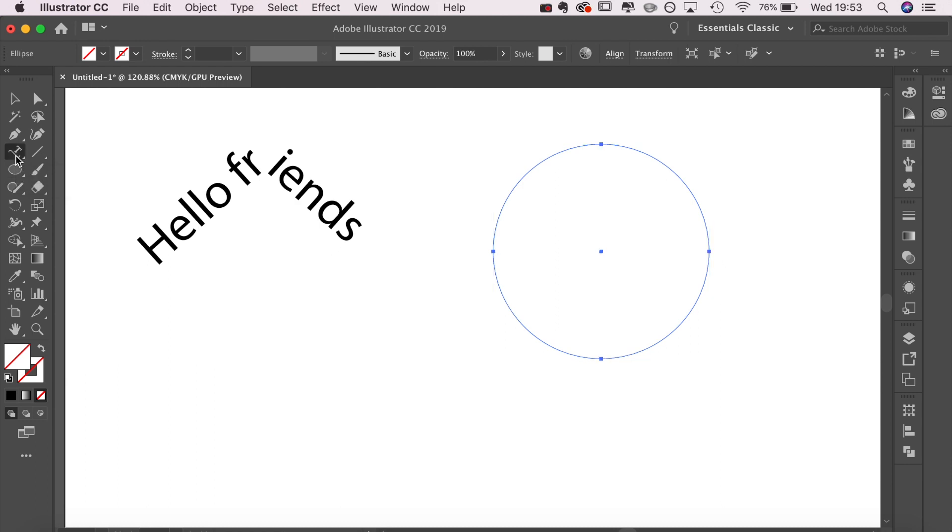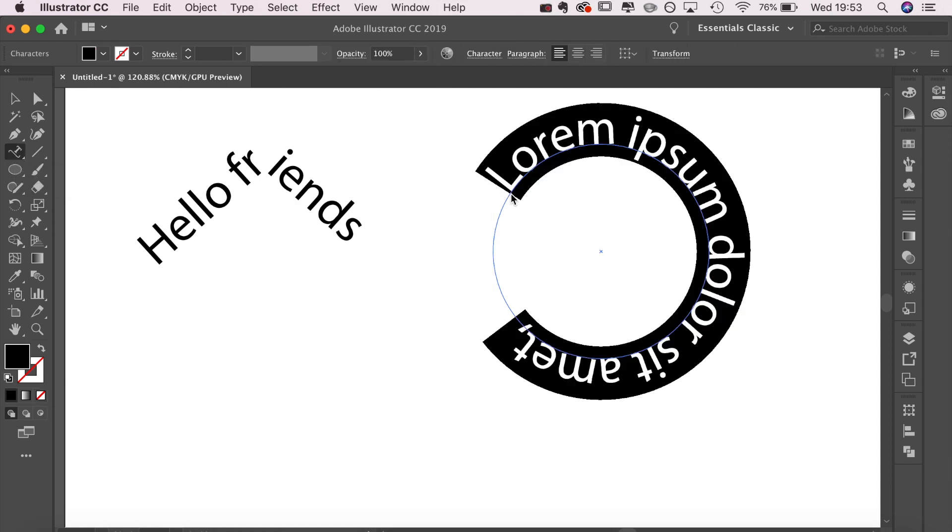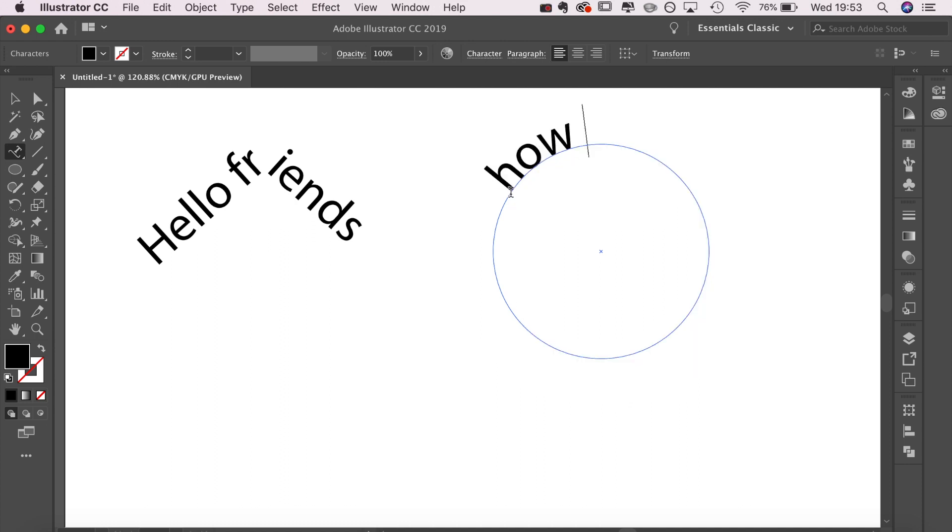I'm clicking the type on path tool that we used before, clicking on the circle, and you can see that it's put in some filler text. This is just going to go around the outside.